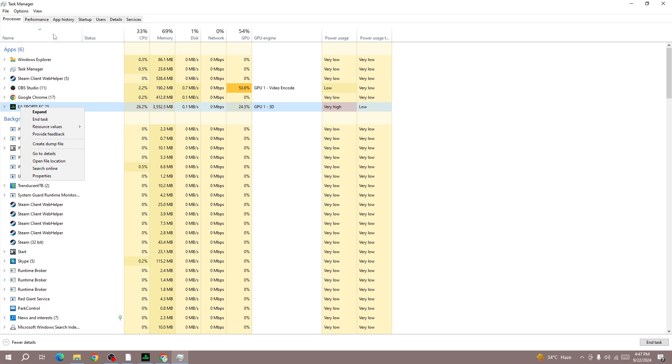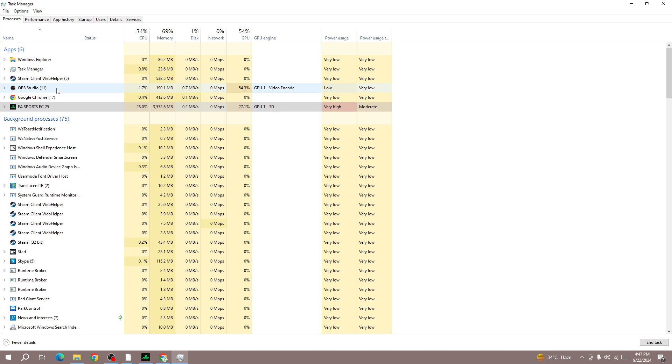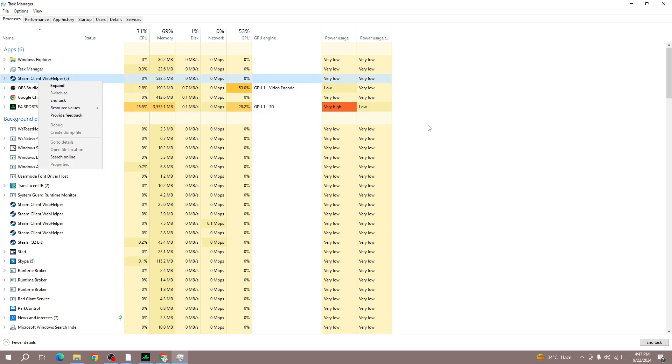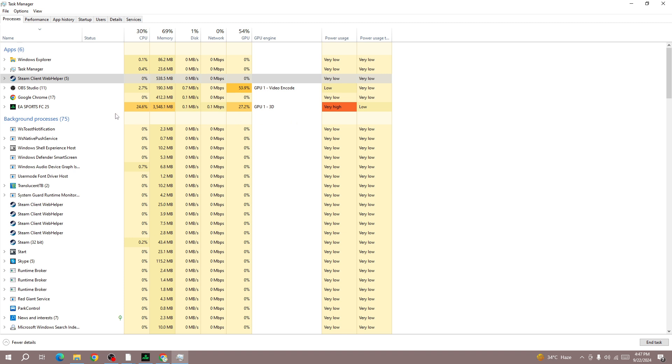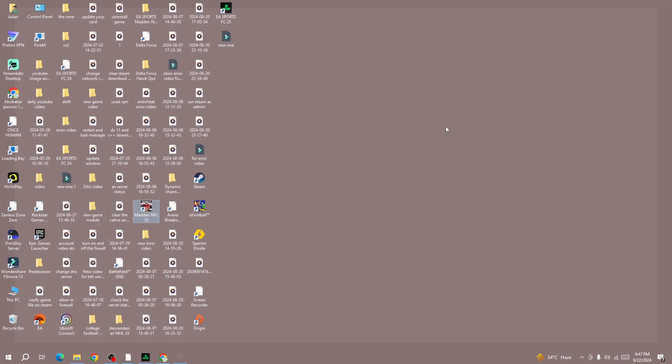Next, force close the launcher. If you launch the game from Steam then right click on it, but if you launch the game from EA Play, then force close that app as well.